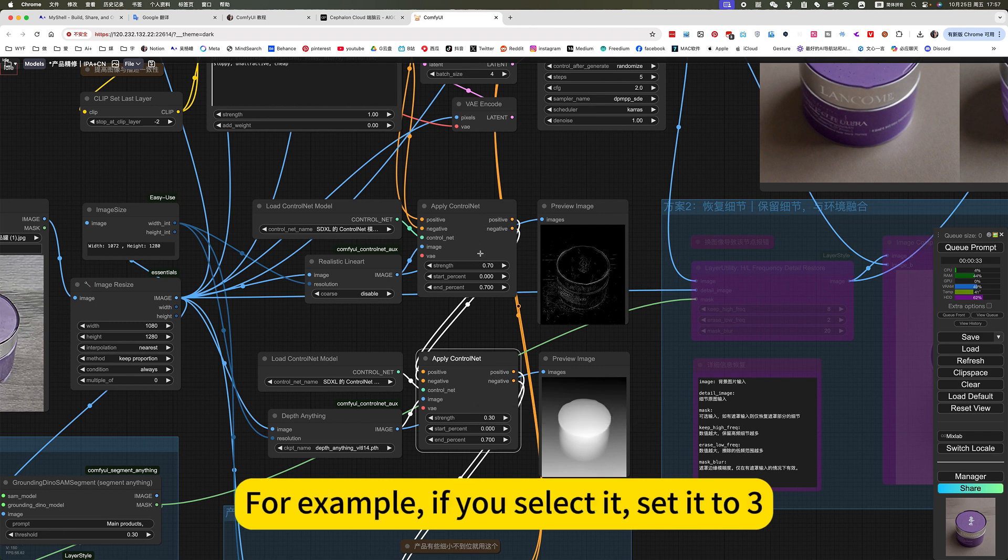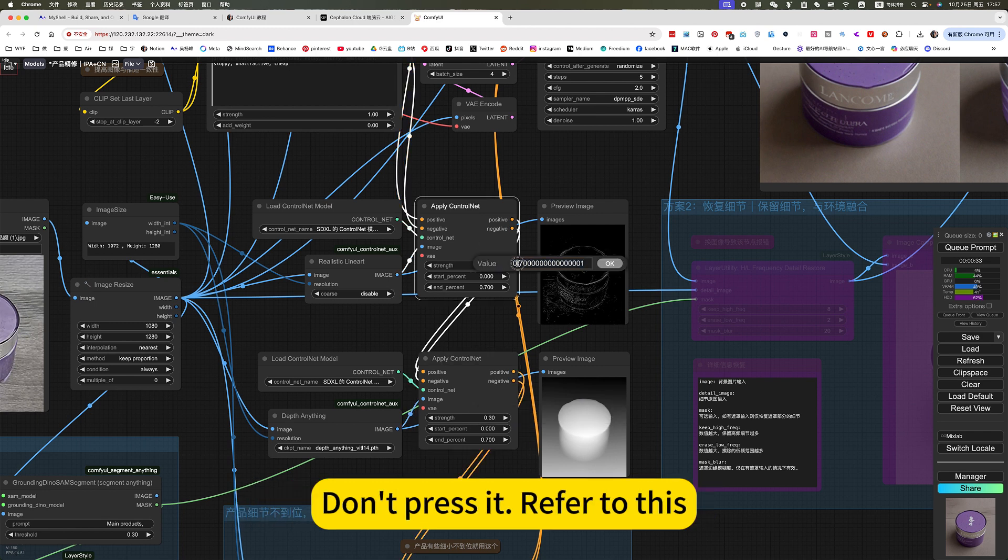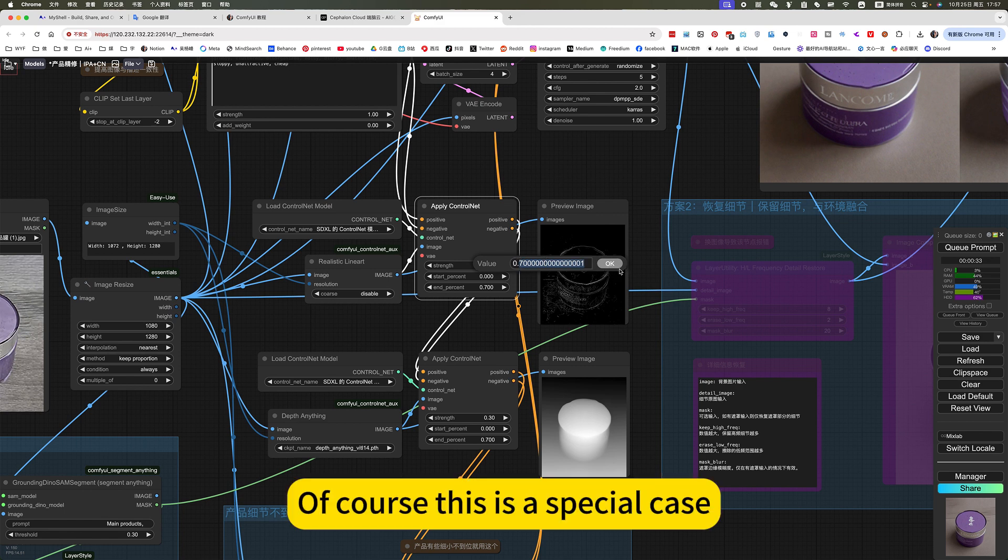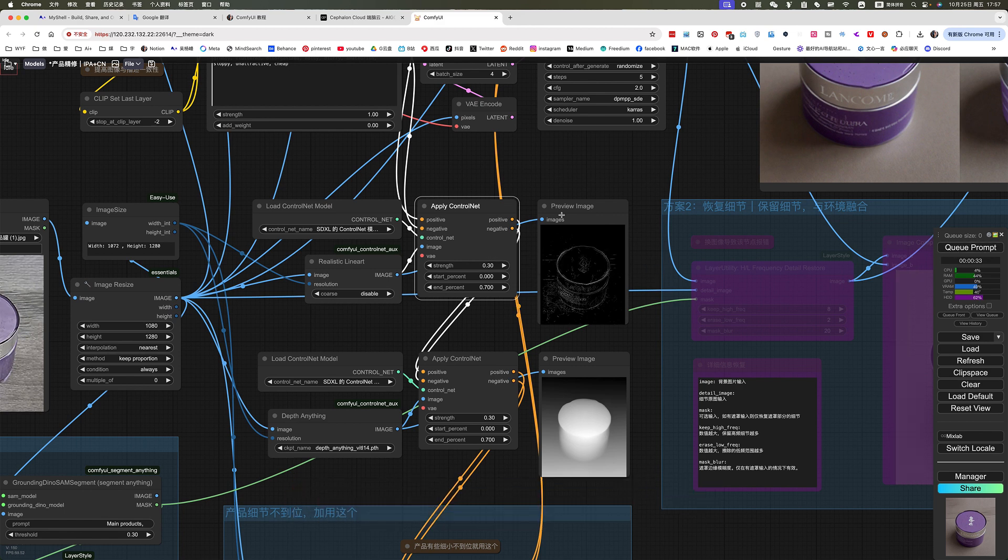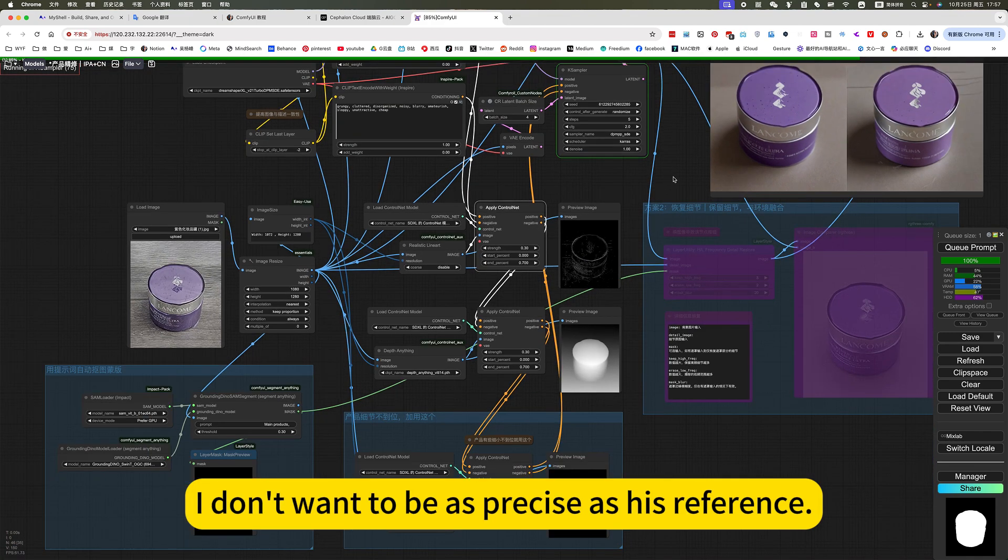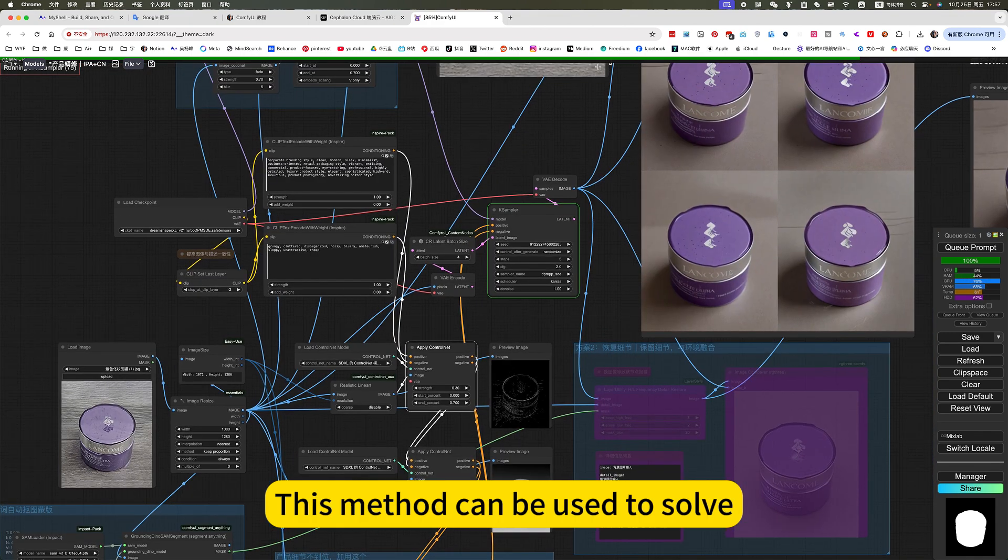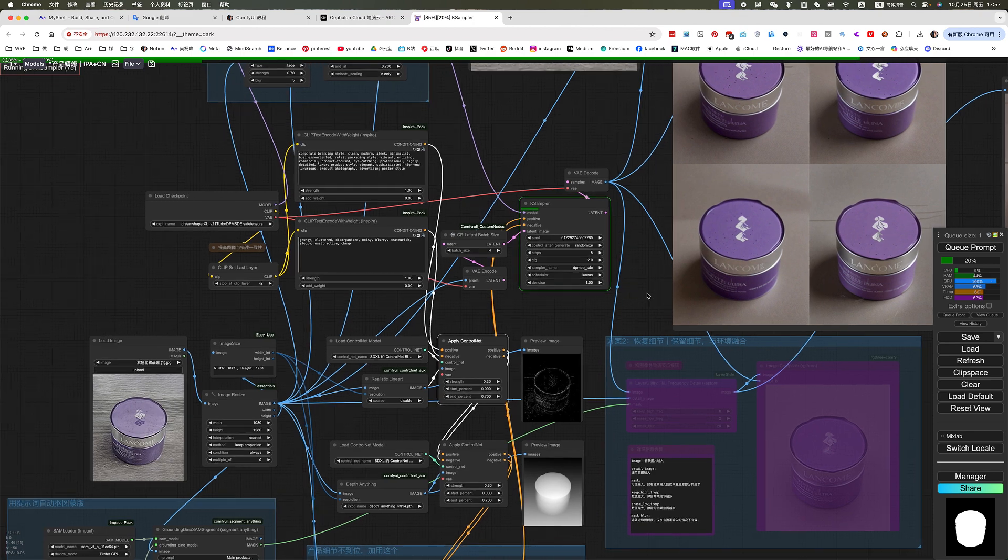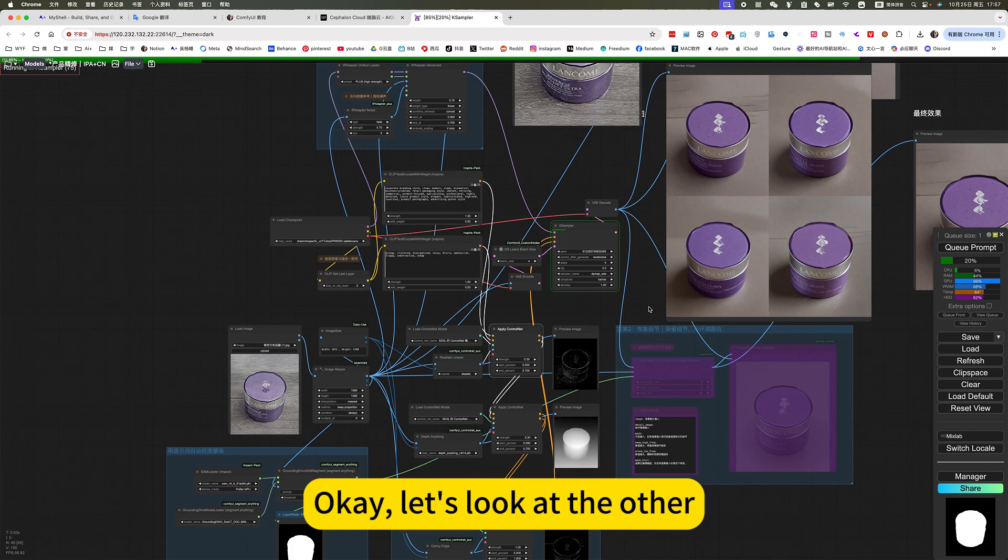For example, if you select it, set it to 0.3. Don't press it, refer to this. Of course, this is a special case. I don't want to be as precise as his reference. This method can be used to solve.